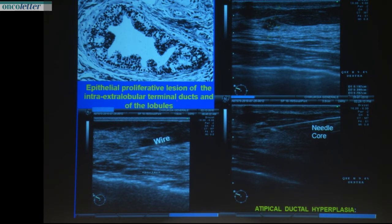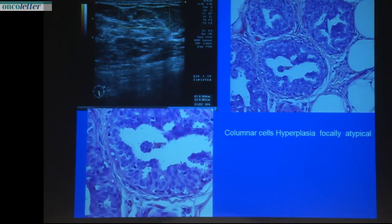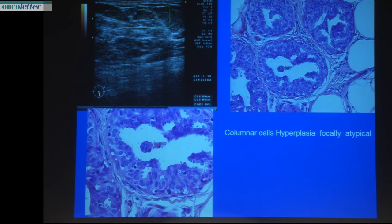One case involved a proliferative lesion of the intra- and extralobular terminal ducts and lobules, and the final histology was atypical ductal hyperplasia. It is a very small lesion — if you do not use good time-gain compensation you will never see a lesion like this. This is a typical terminal duct with proliferation inside. Also, columnar cell hyperplasia with focal atypia — when we have atypia, we either remove with VAB or another alternative technique to totally remove the lesion and avoid surgery. Otherwise it is better to operate if you do not have the technology to remove the lesion totally.